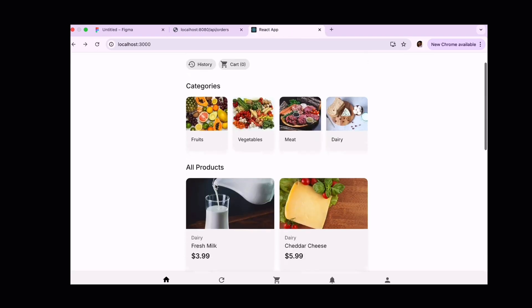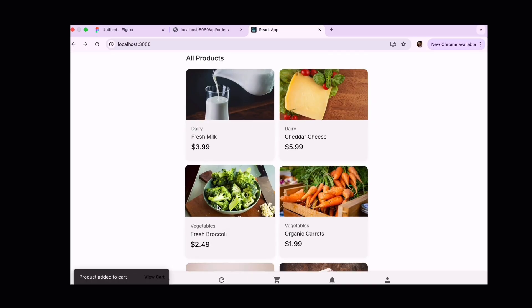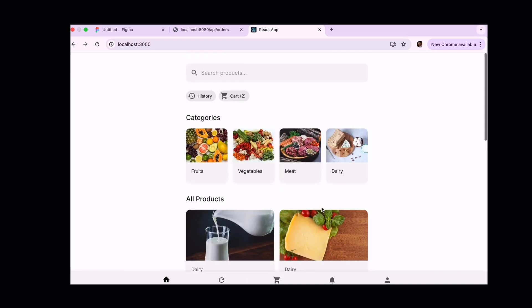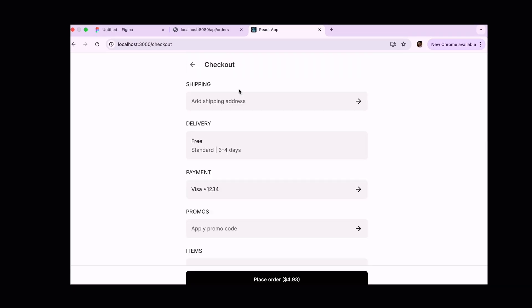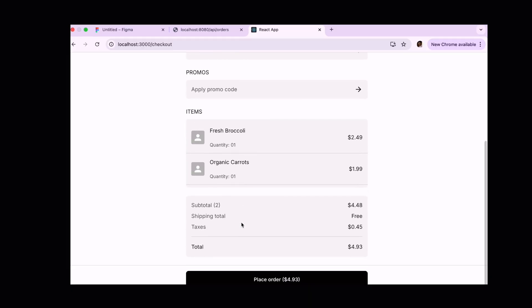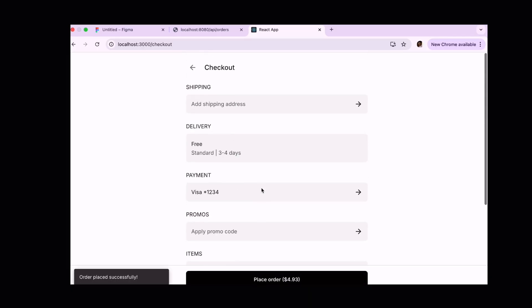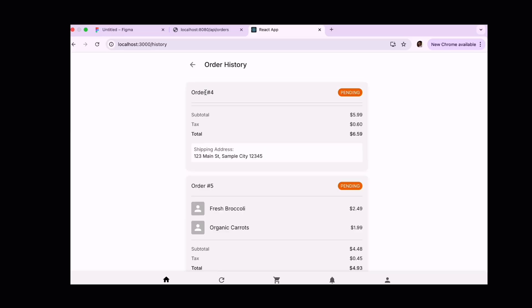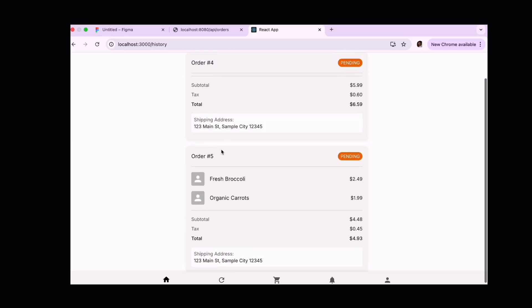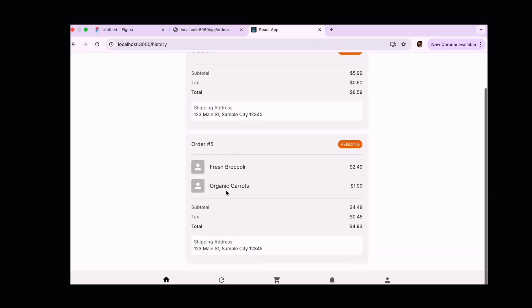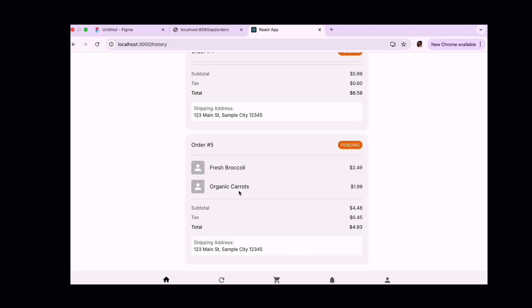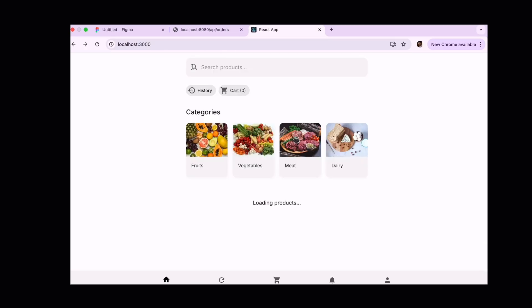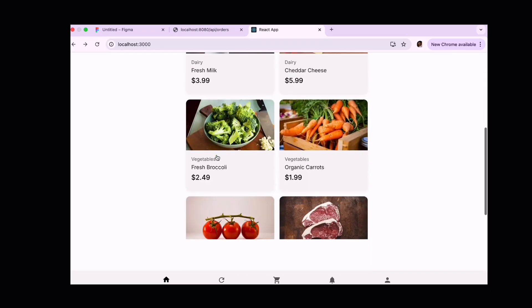Now, let me try with some other product. I am adding two products. Going to cart. Let me check out this one also. Let's view it in history. Wow, almost we got both the orders whatever we placed. It's almost a working code. We can enhance our entire code from here.